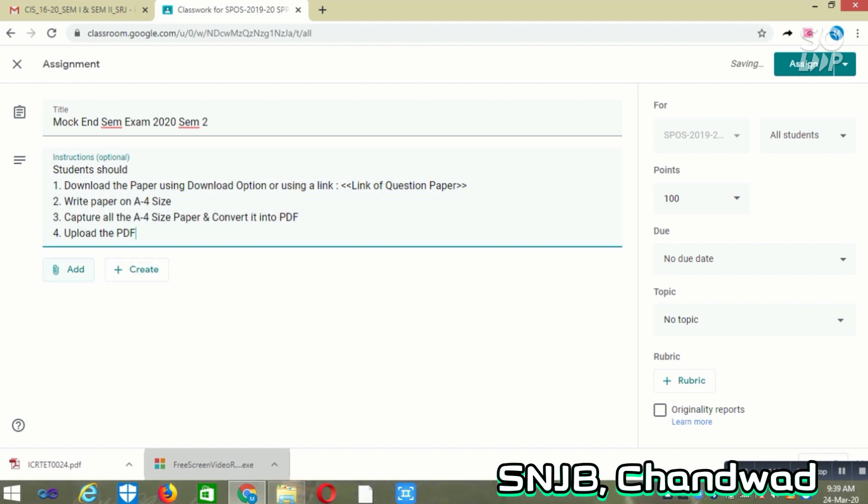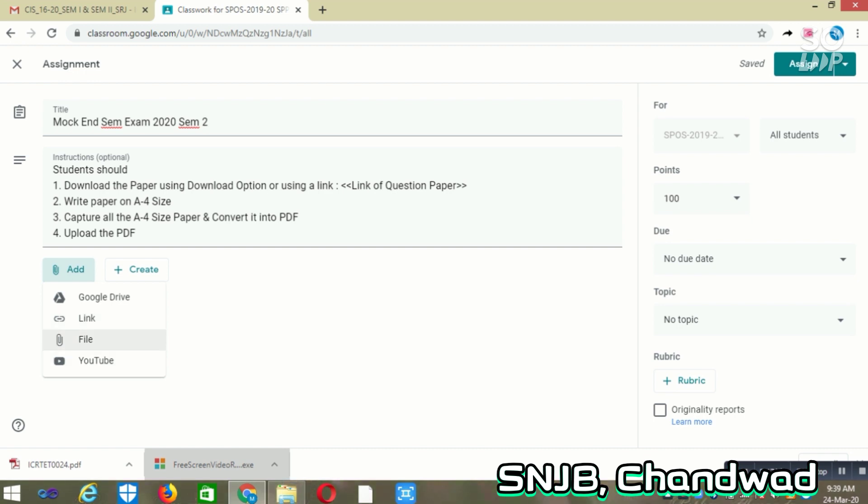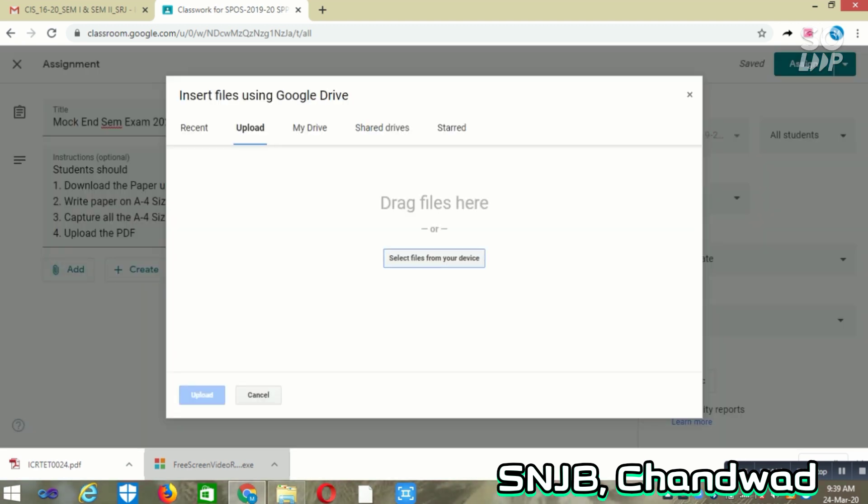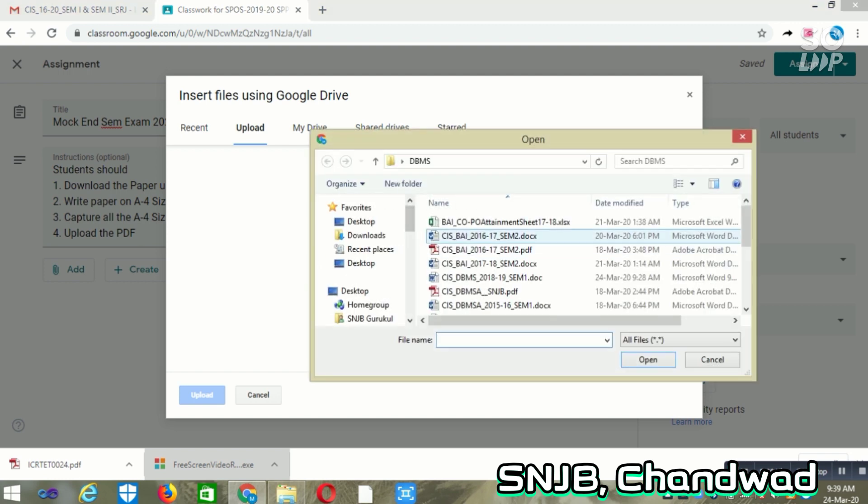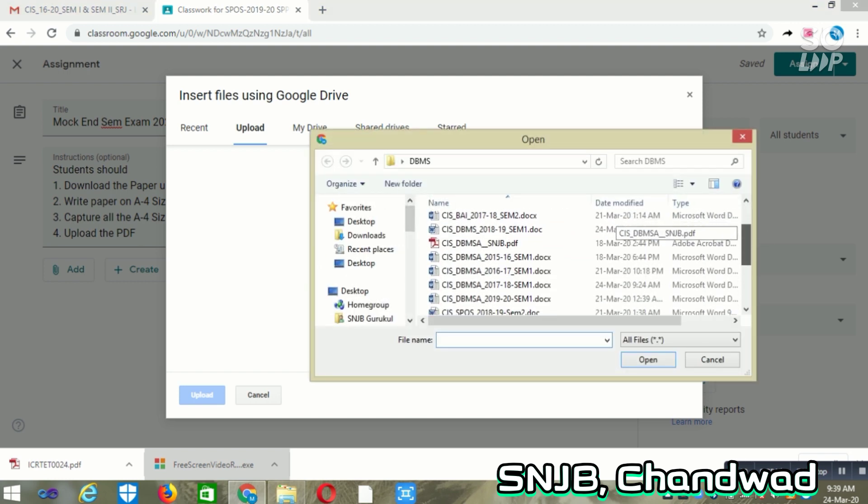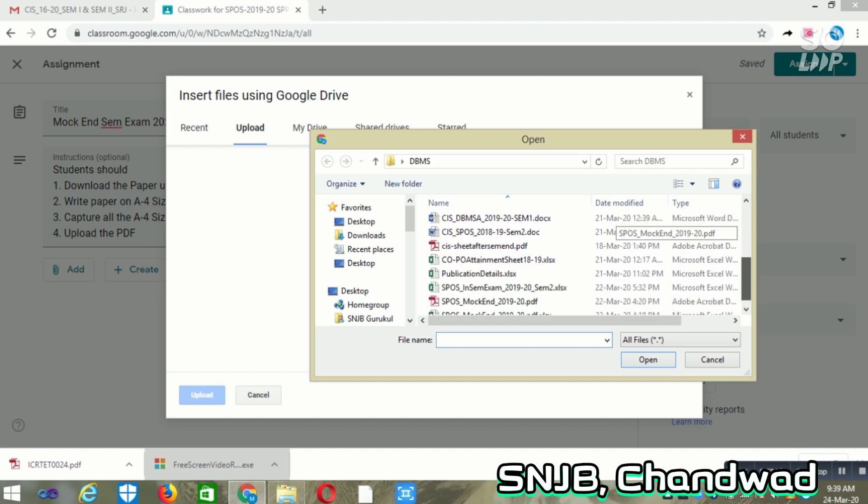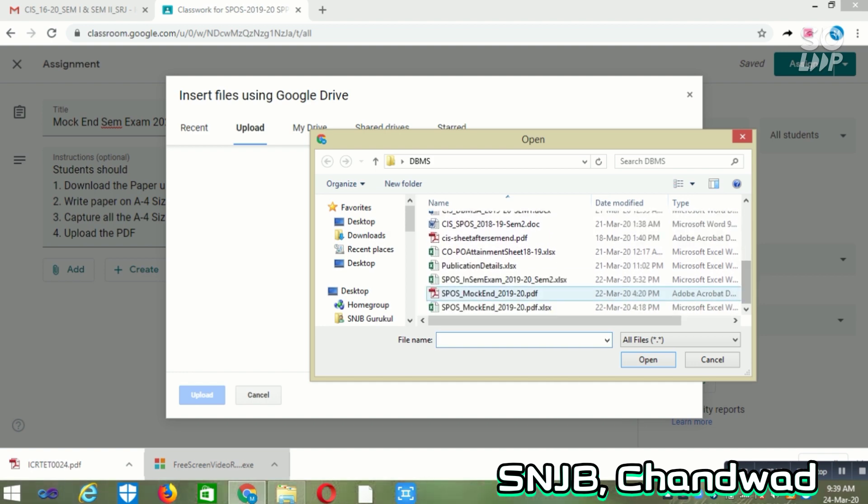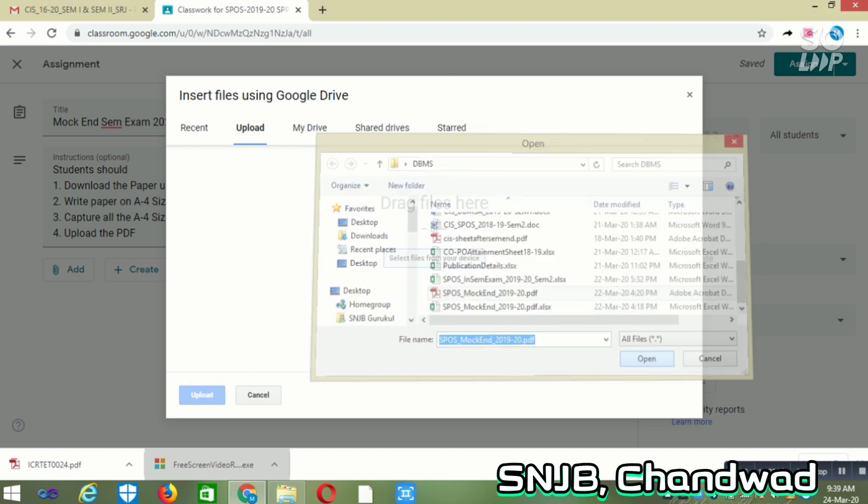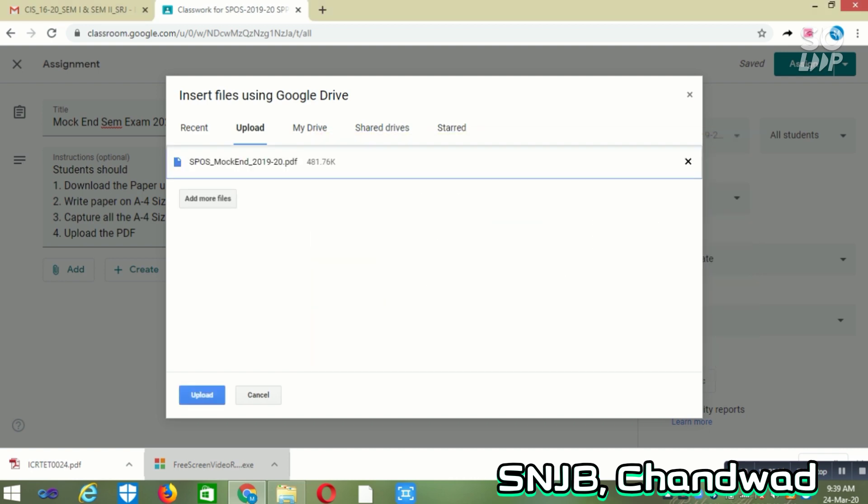Now you can click on Add, so that you can take it from Google Drive, Link, File, or YouTube. Currently, my question paper is available as a PDF, so I am uploading that PDF here by using the File option. Once I click on that, it will ask me where the file is available. In my case, I will simply select that, say Open, then click on Upload.